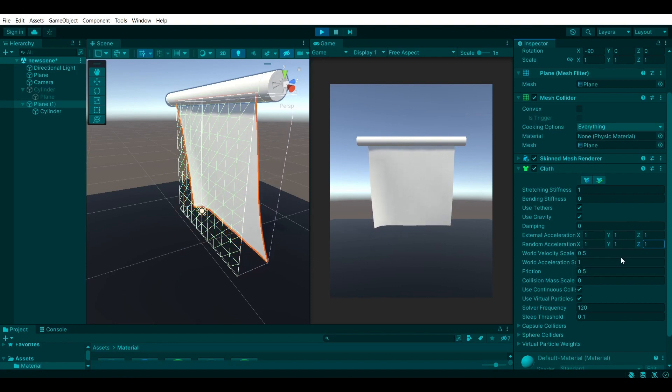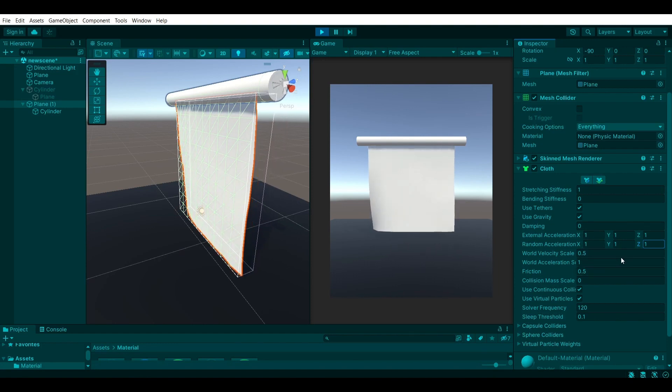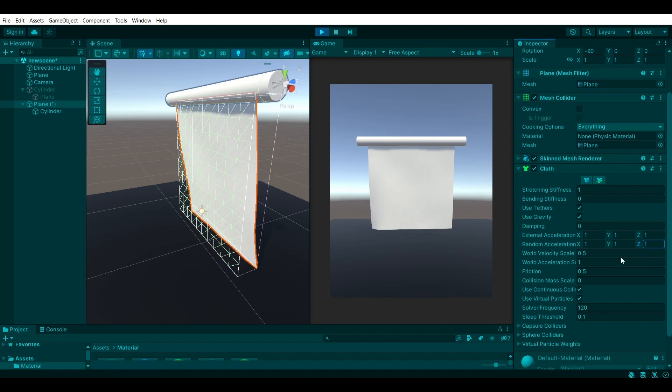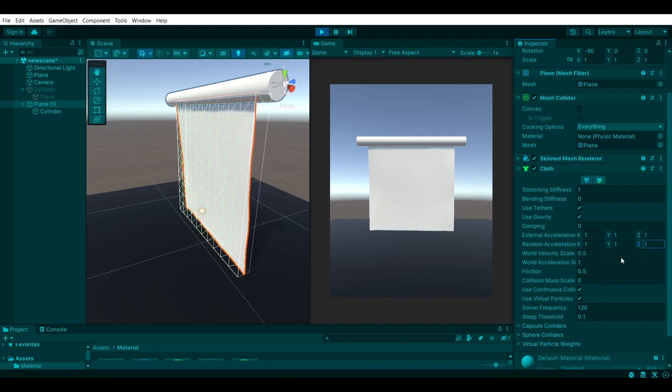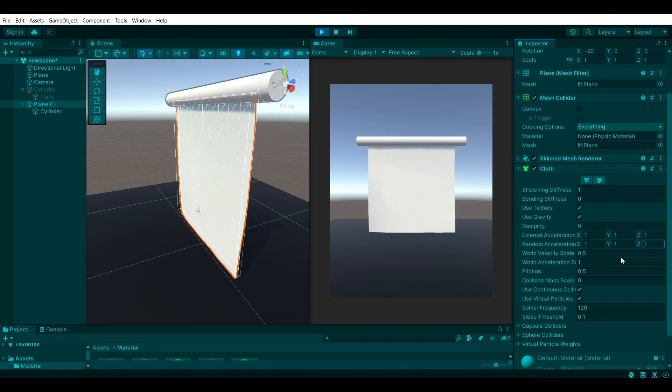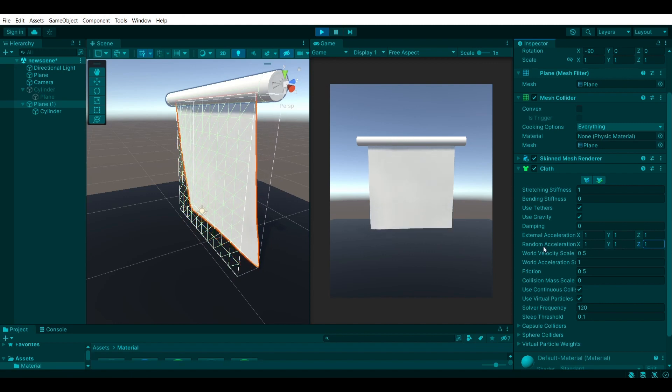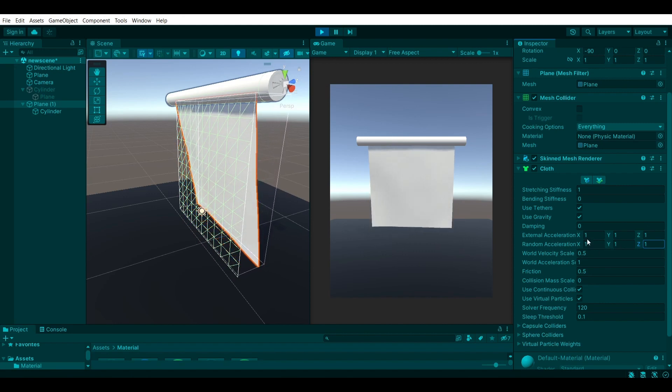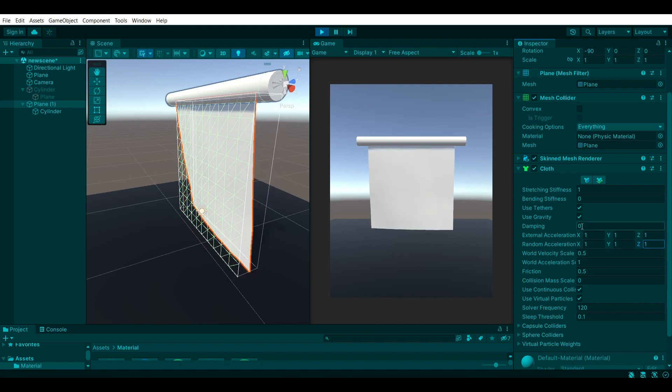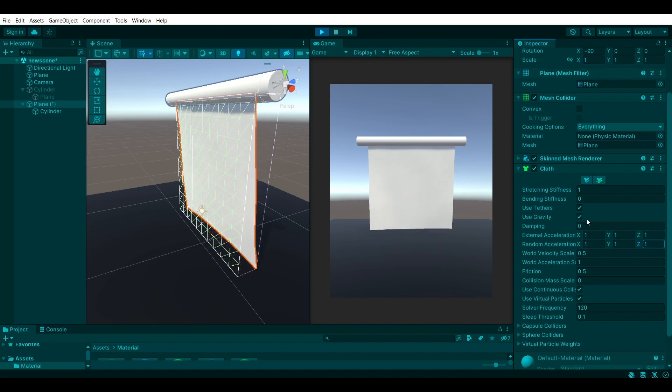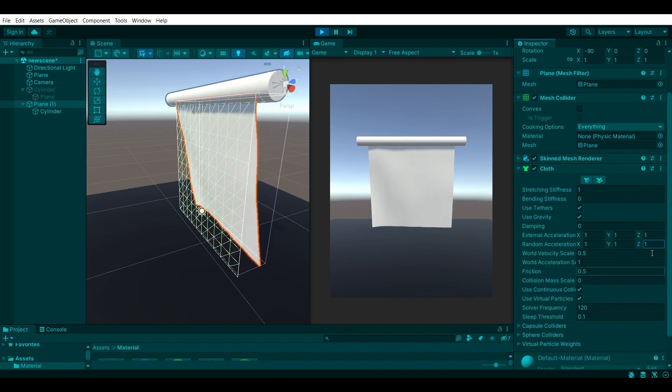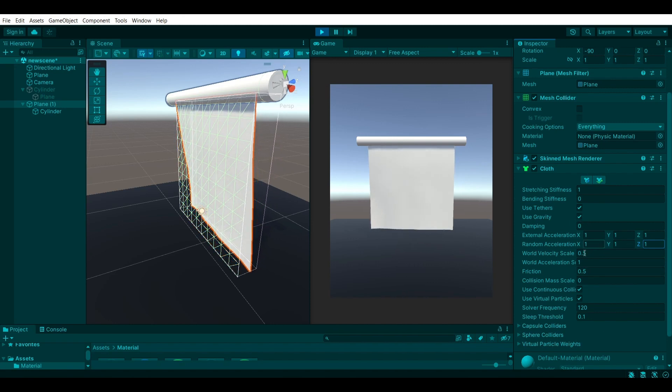Now there are more properties onto the cloth component, but I'm not going to be going through each one of these because it will take longer for the video. And I don't feel like this is necessary. The main ones, in my opinion, are the acceleration ones, maybe the gravity. If you want to have that disabled, you can disable that. But most of these are pretty obvious.